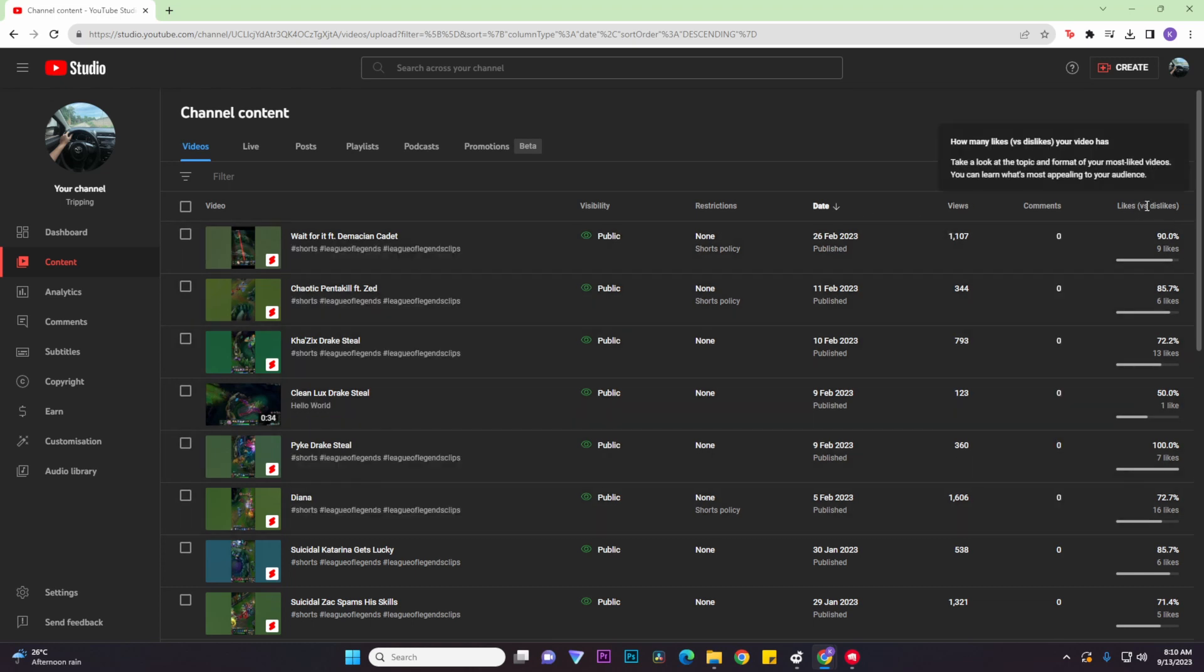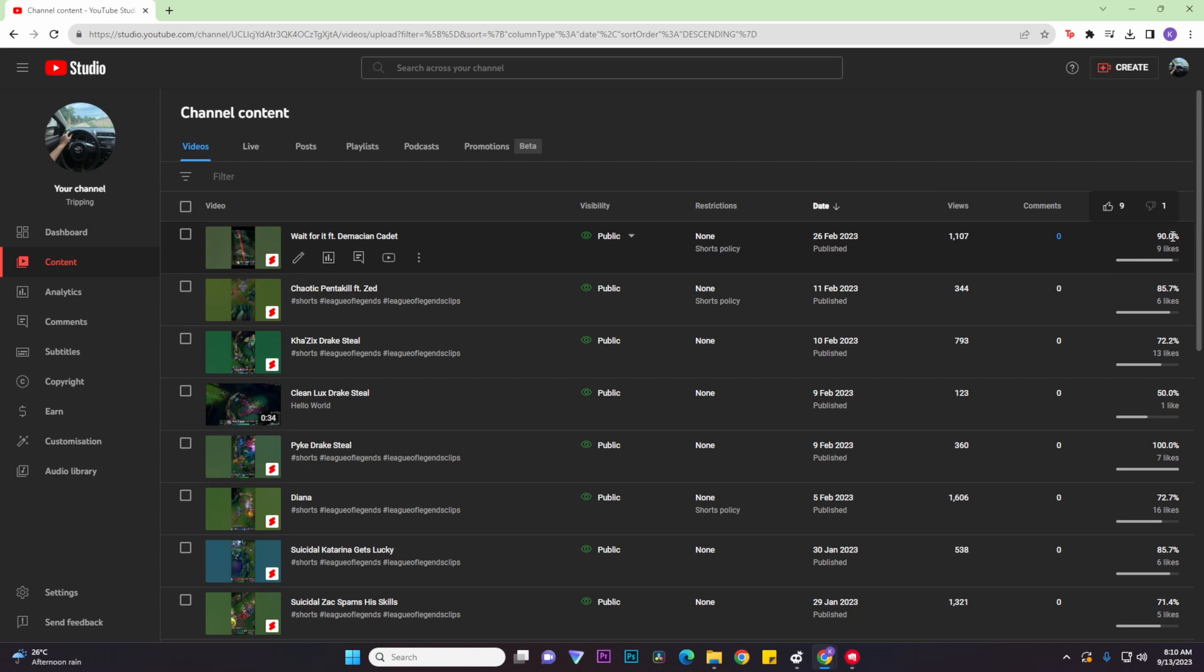Now to see your dislikes, all you need to do is hover over the percentage and you'll see the dislikes right over here.